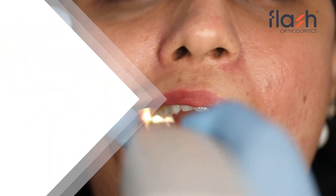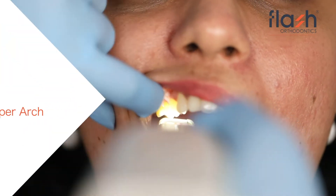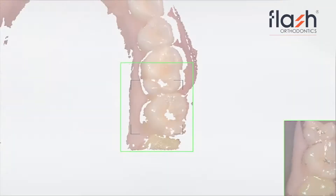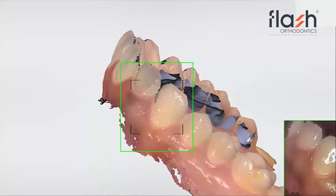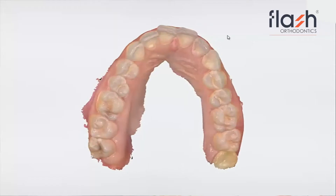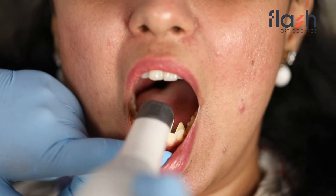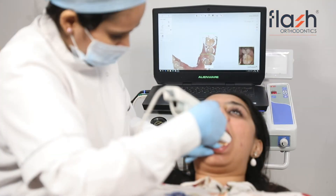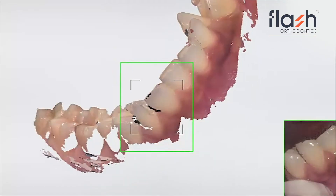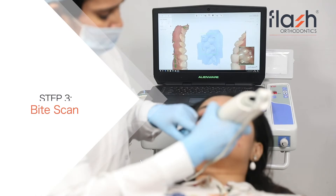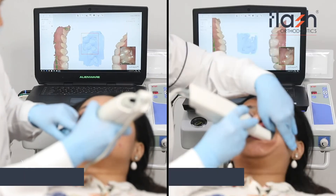At the onset, we educate the patient about the procedure and get informed consent. First, we scan the upper arch, then we scan the lower arch, after which we record the patient's right and left side bite individually.